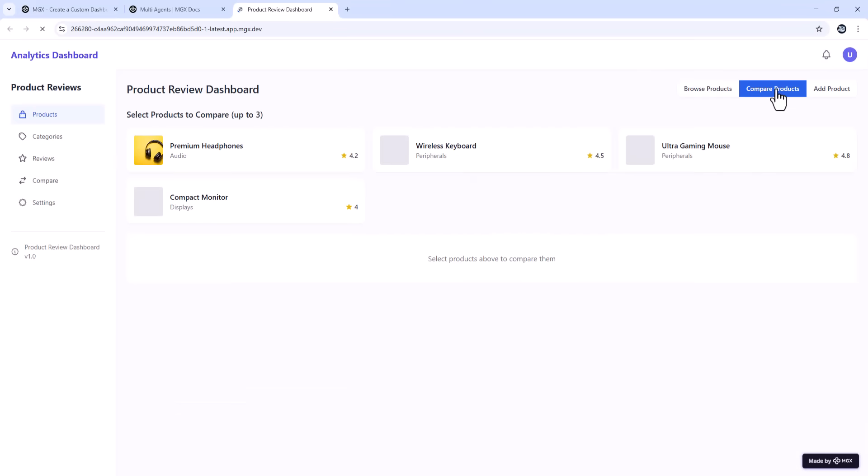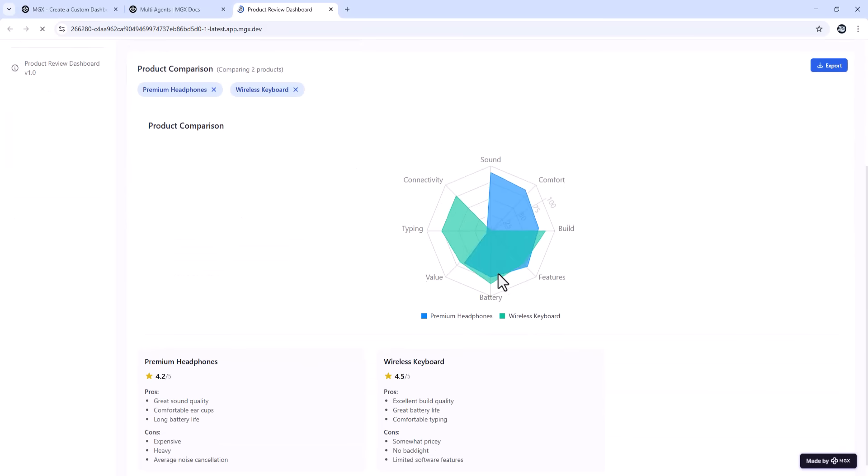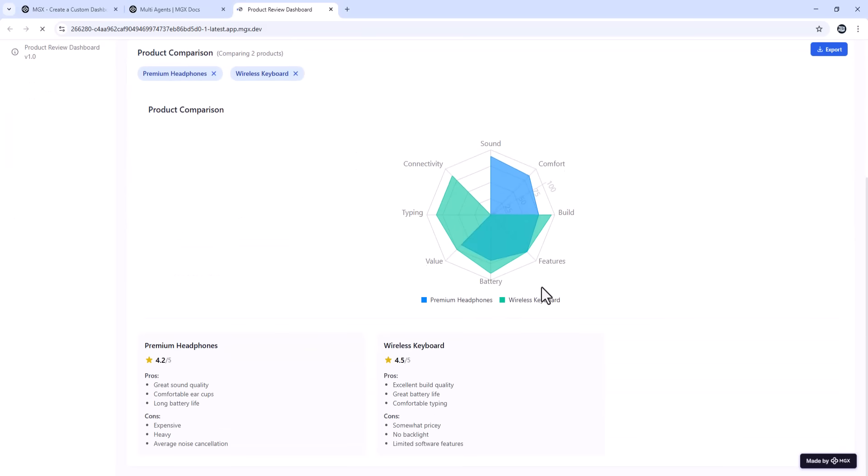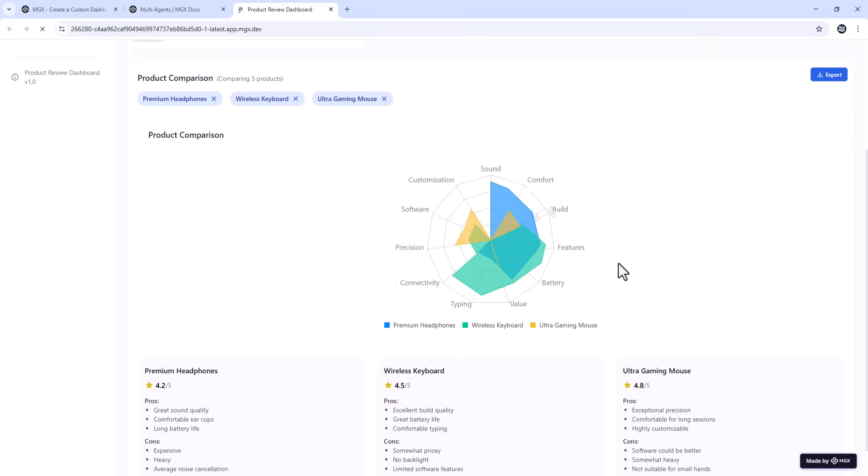If you're a product reviewer like me, you know how messy data tracking can be. Specifications, ratings, and feature scores for every product. Side-by-side comparisons.